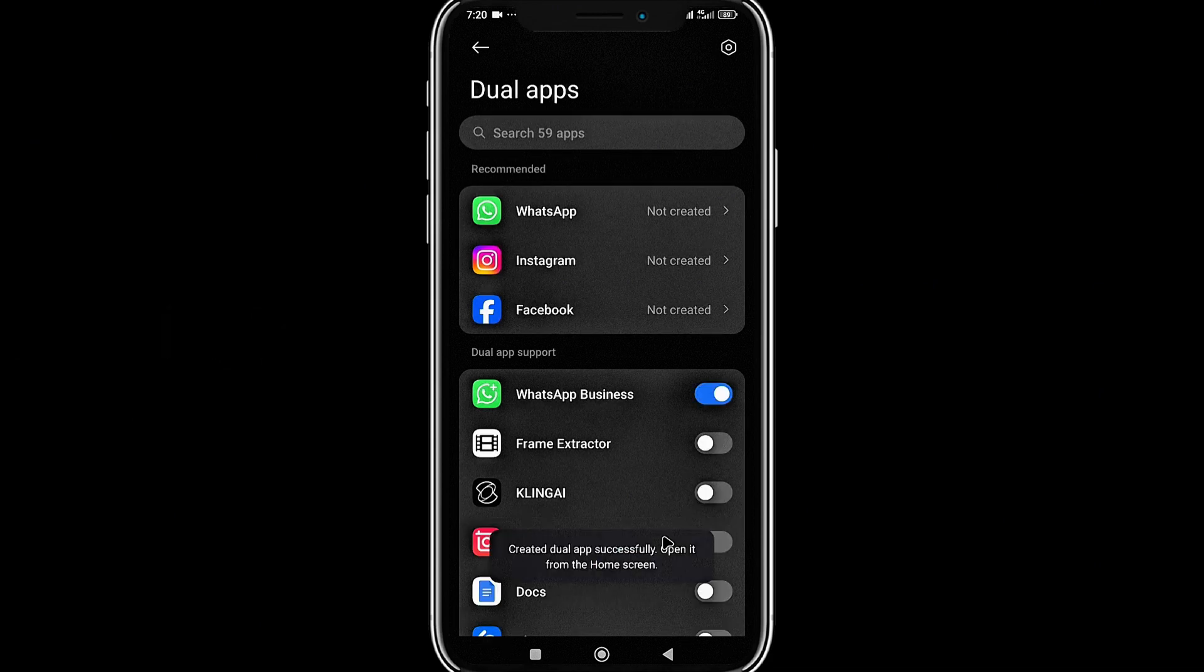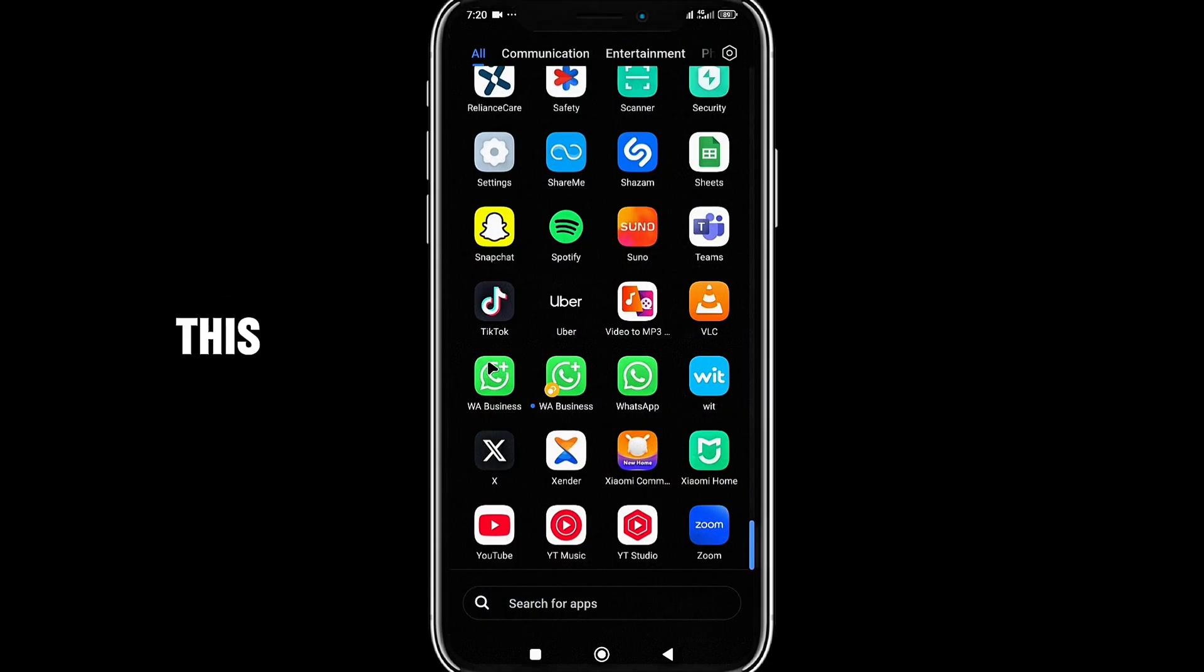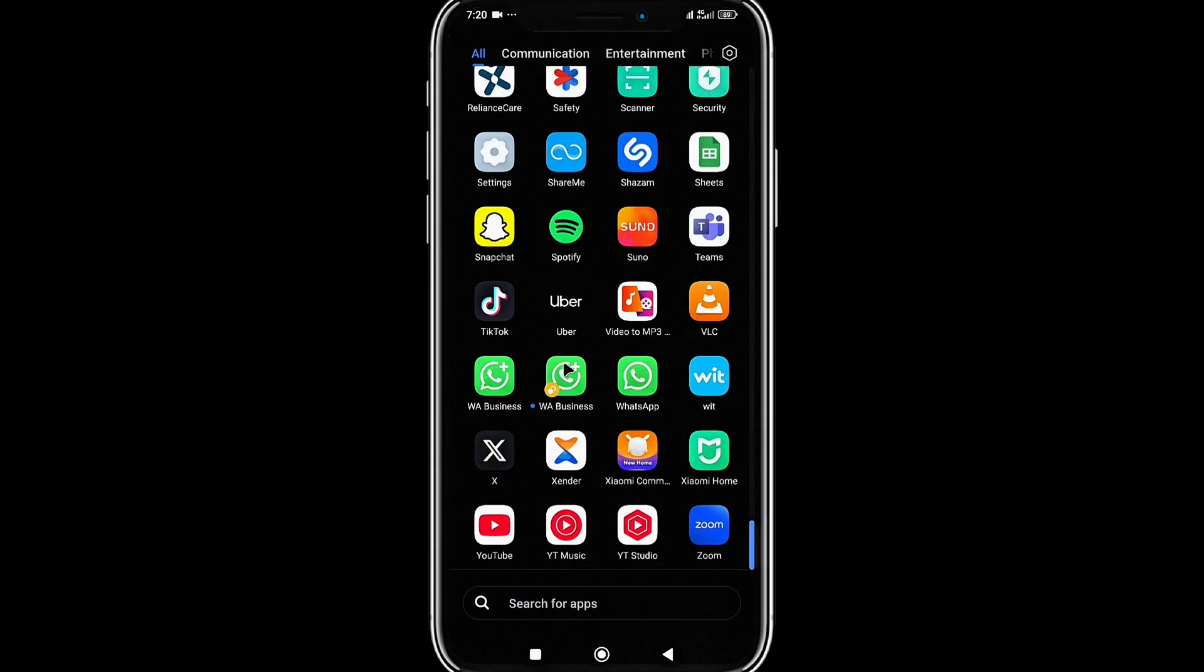Created dual app successfully, open it. Let's go back to the app drawer. You see, this is the original app we had here, and this is the dual app we created.